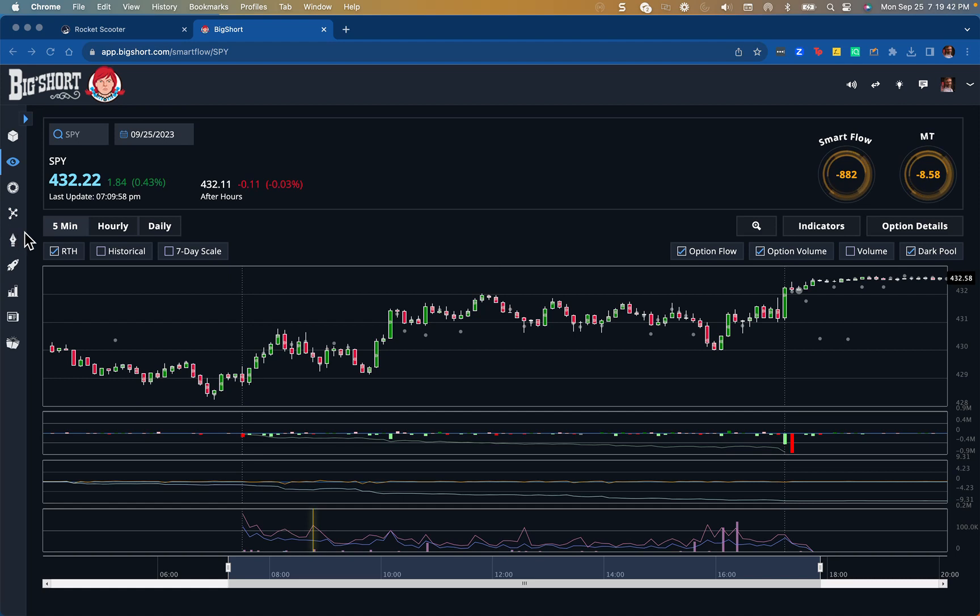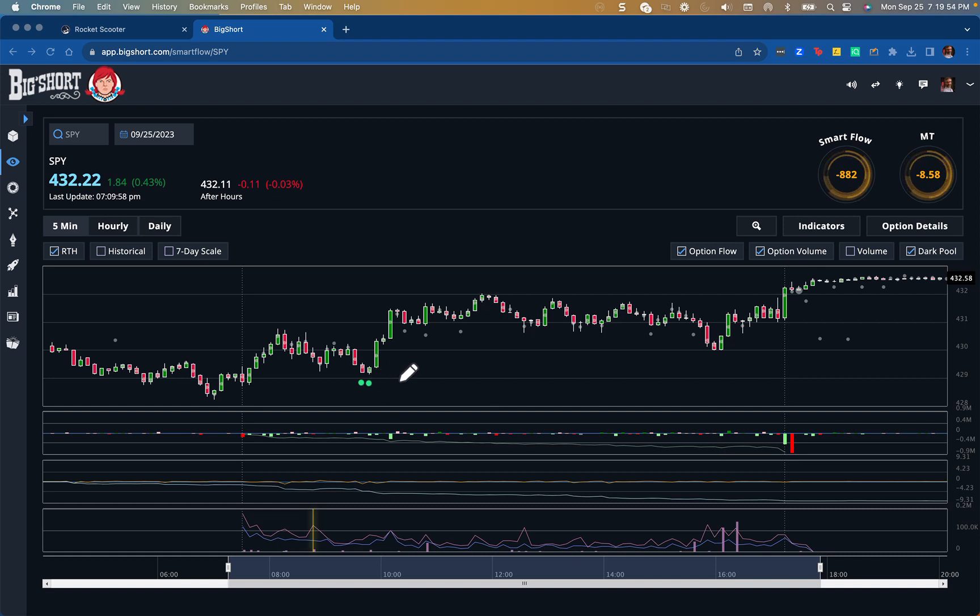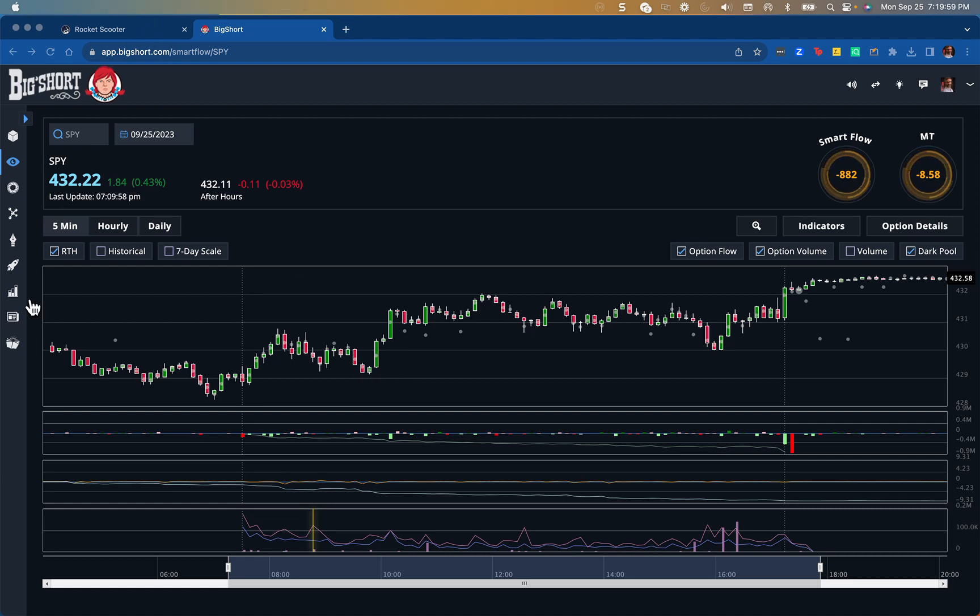So I observed this really carefully, and I saw these little green volume bars come in on this red and this green candle. I went long right in here with a very tight stop.